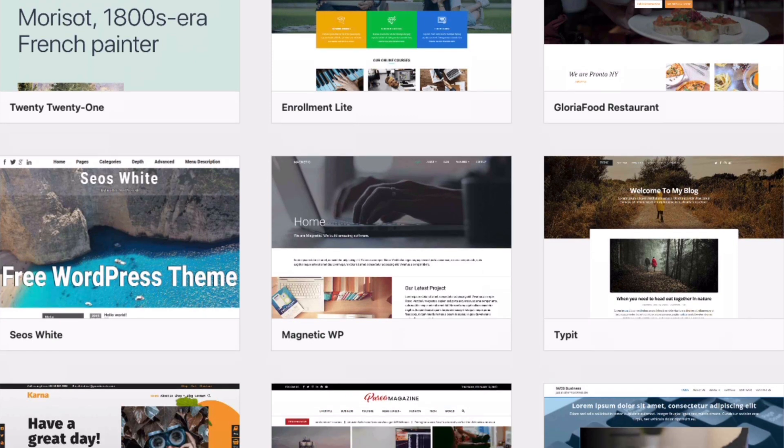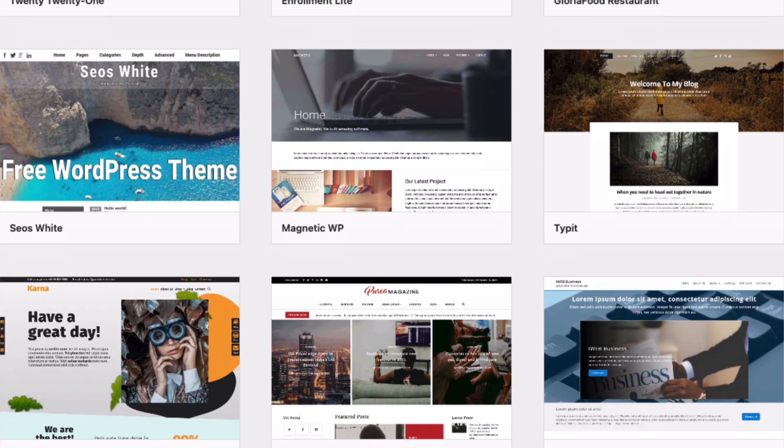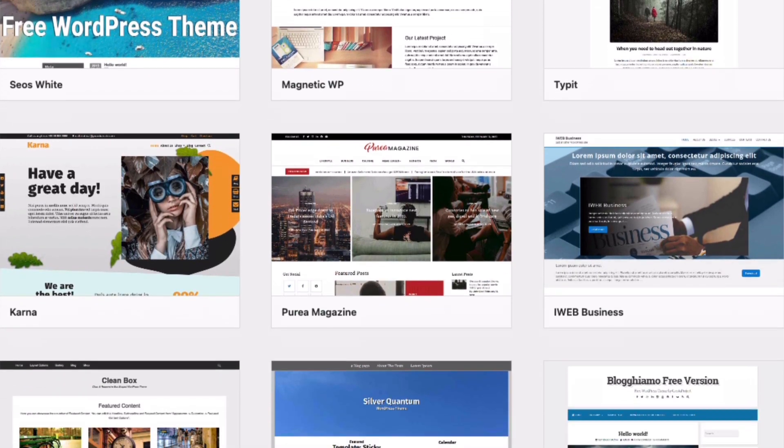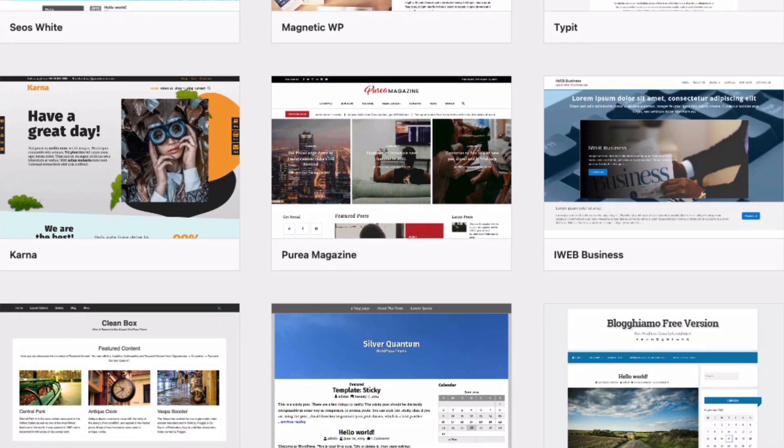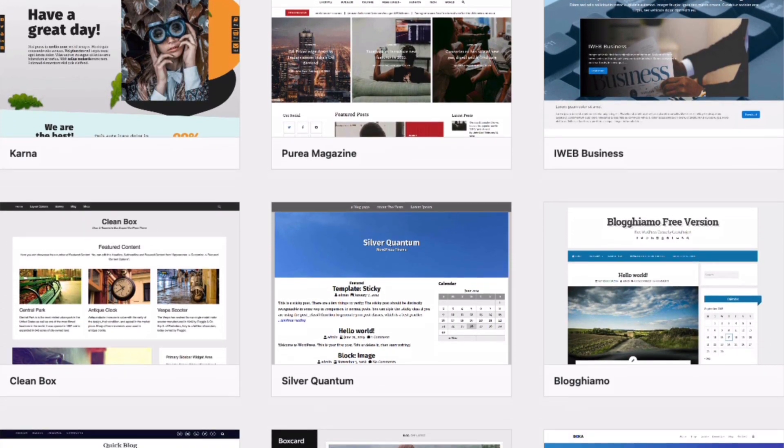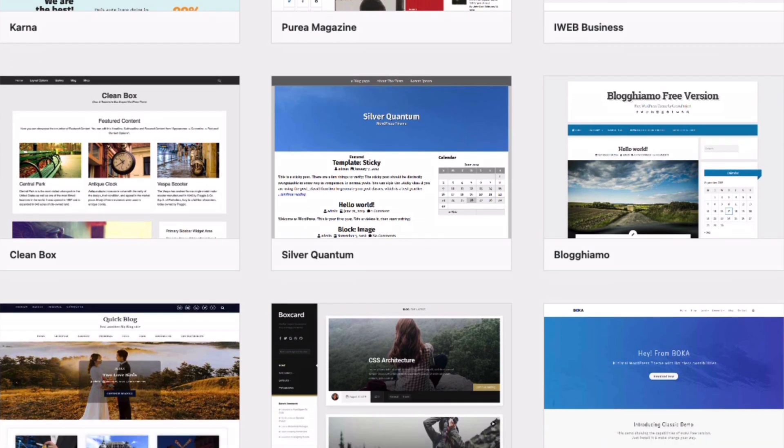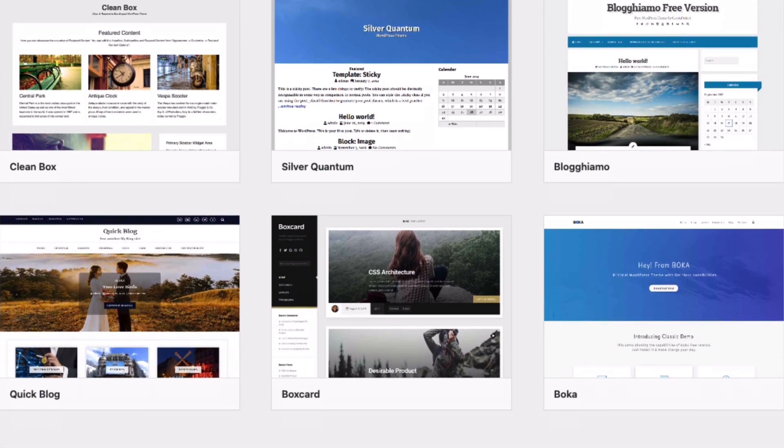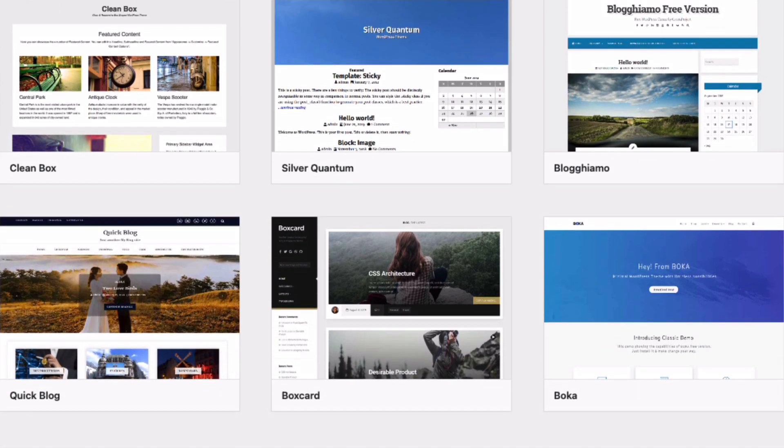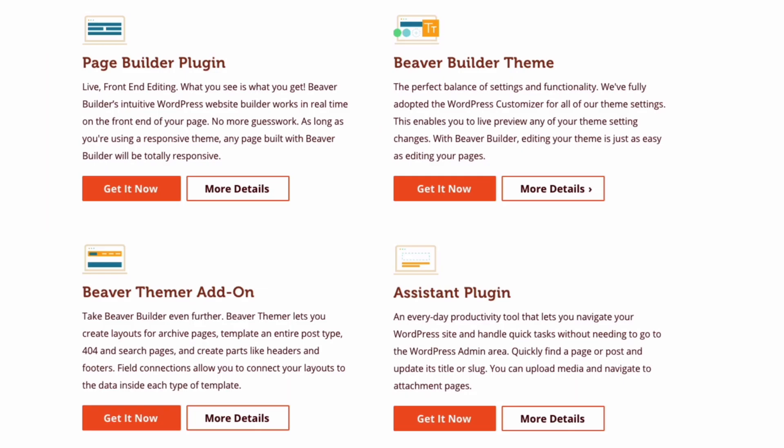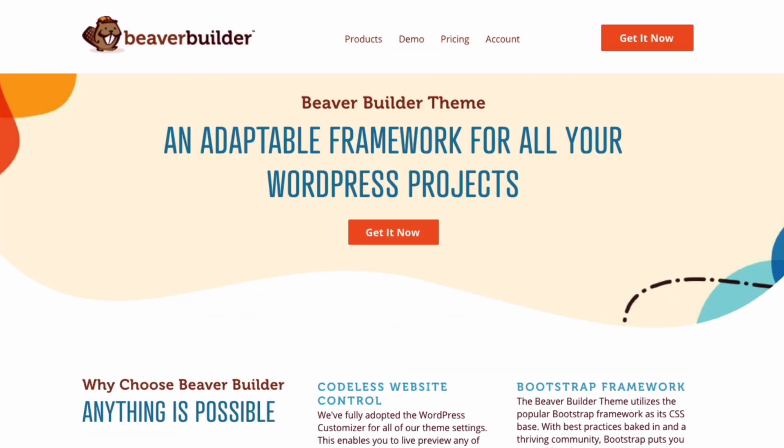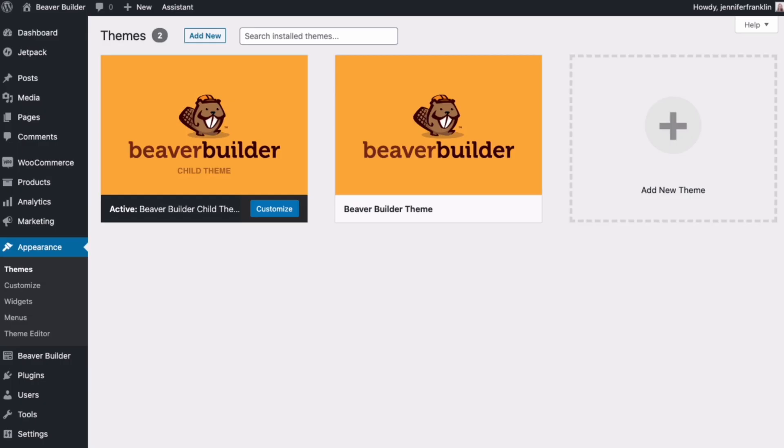Every WordPress website has a theme that determines your website's default appearance and typically controls the header, footer, and sidebars of your site. The Beaver Builder theme is the perfect balance of settings and functionality. This makes editing your Beaver Builder theme just as easy as editing your pages with the Beaver Builder plugin.